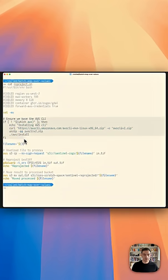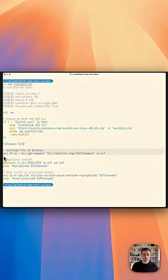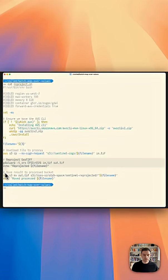We ensure we have the AWS CLI installed and use it to copy data to the VM. We reproject the data using GDAL and then move the data back to S3 when we're done.